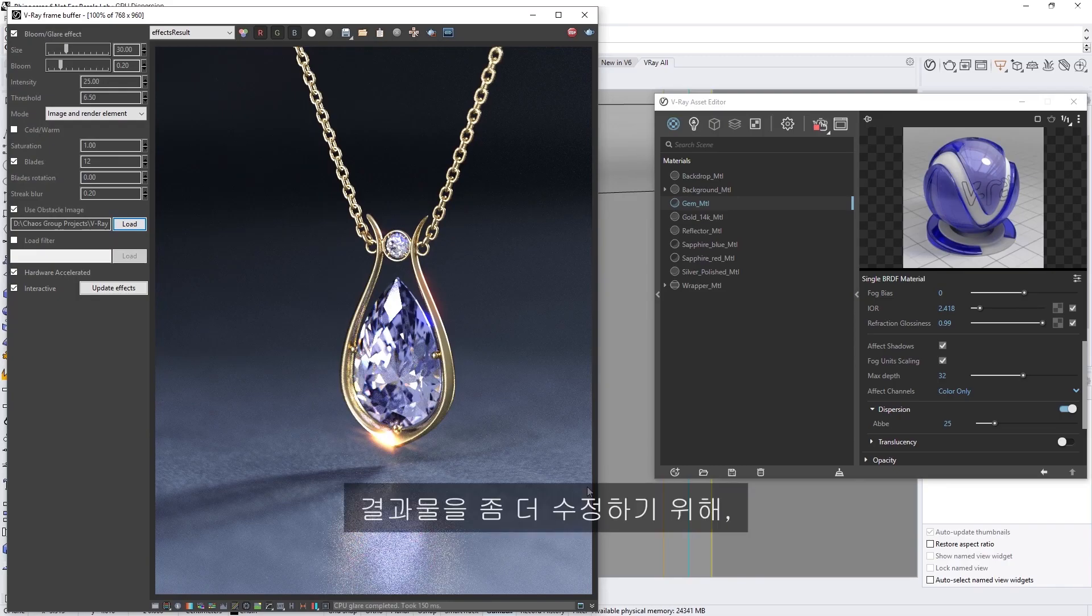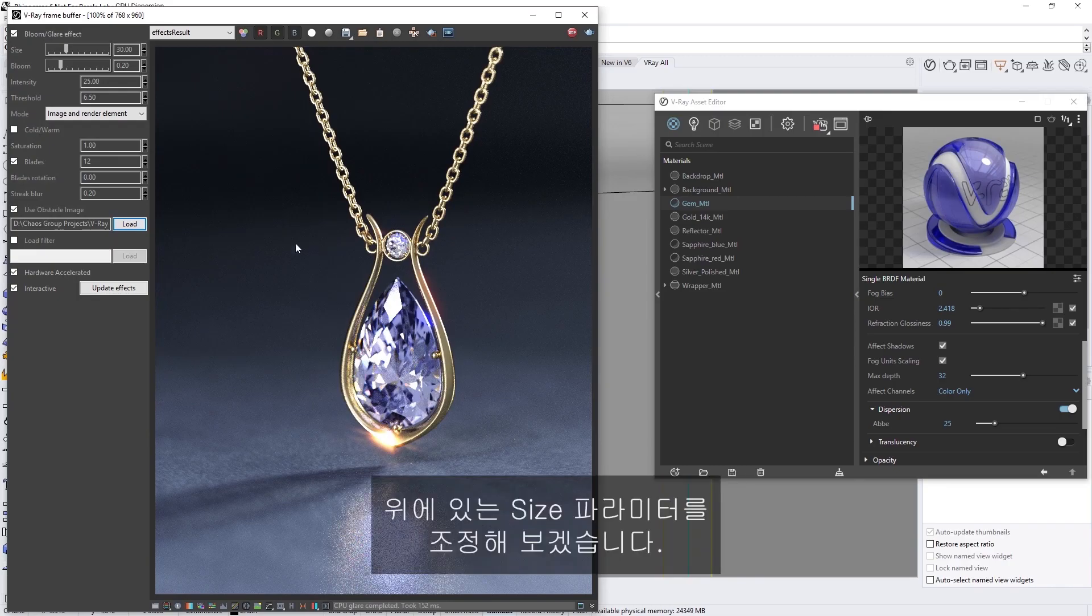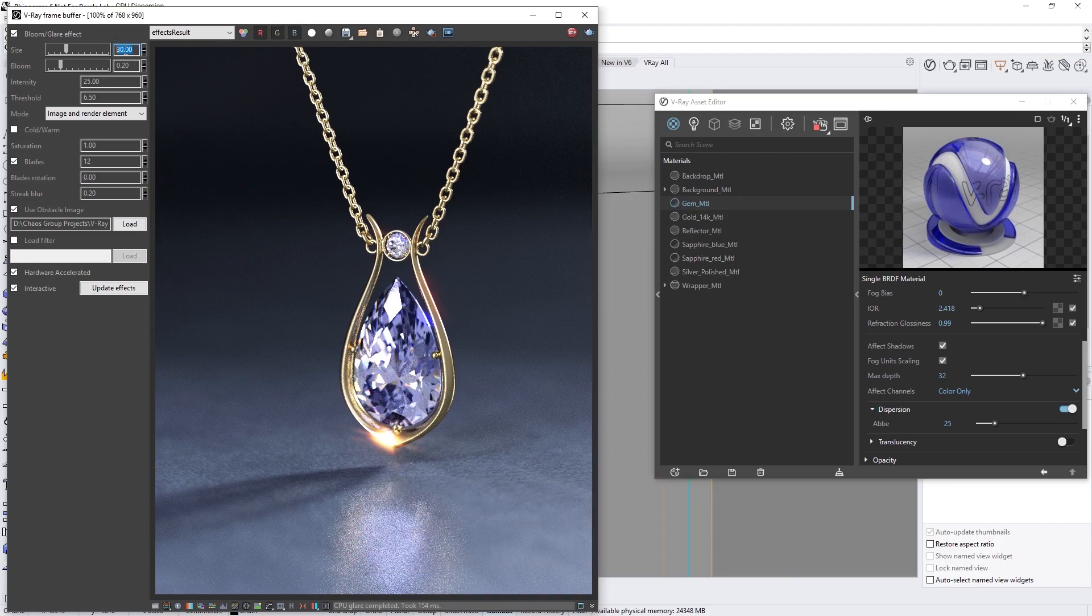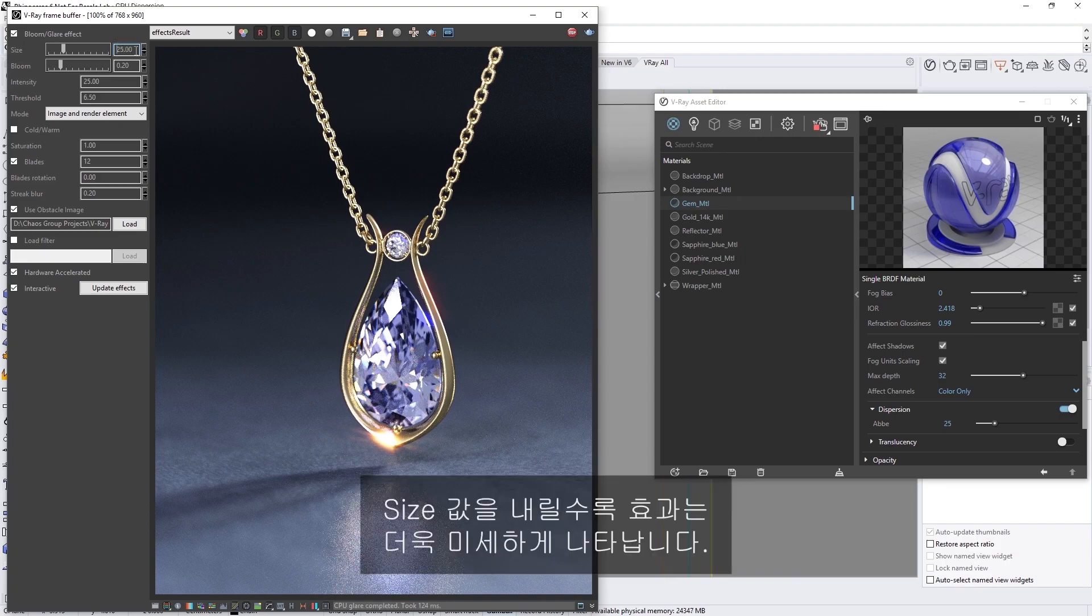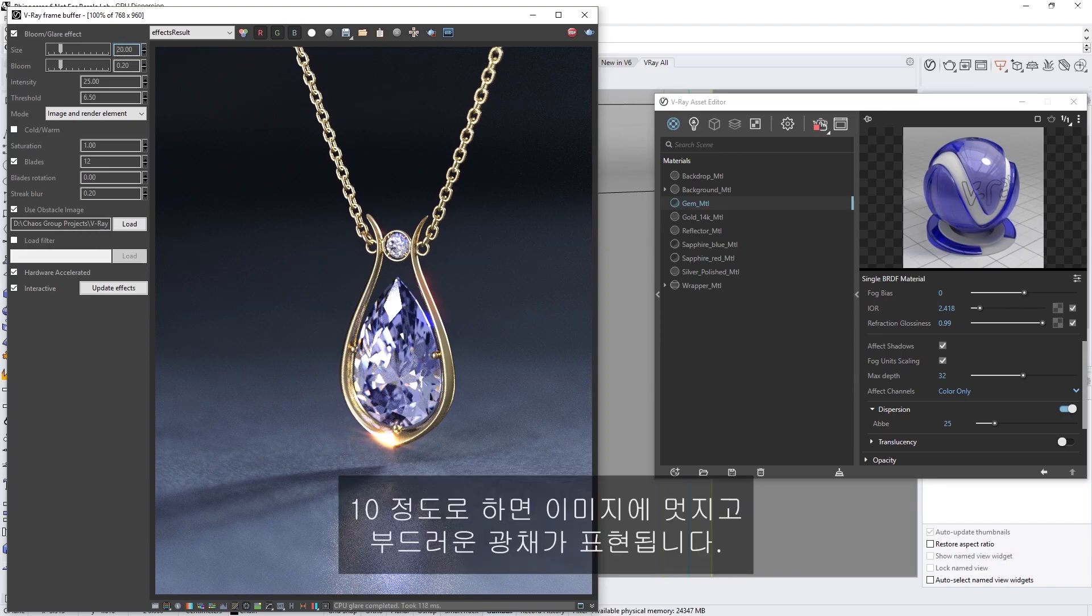To modify the results even further, you can play with the Size parameter at the top. For example, if I decrease this down a bit, you'll see as I continue to lower the size, that the effect becomes more and more subtle. I think I'm going to leave it on something like 10, which gives the image a nice and soft glare.